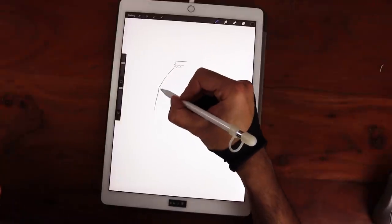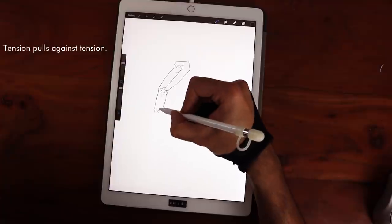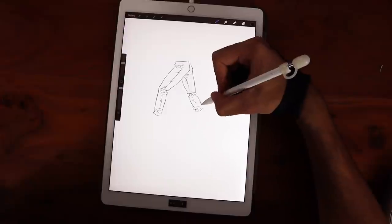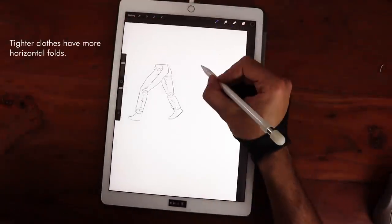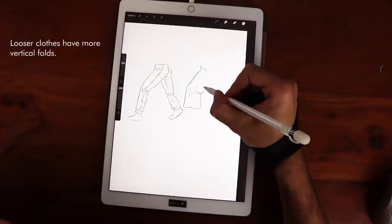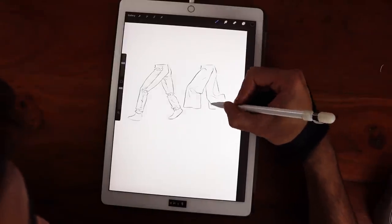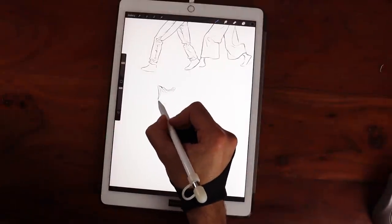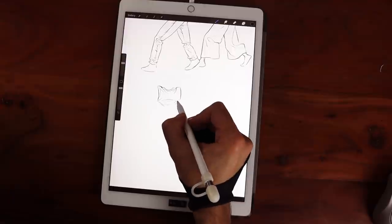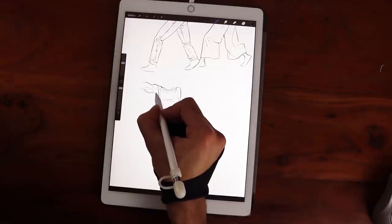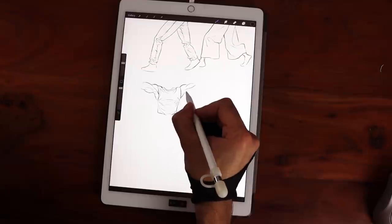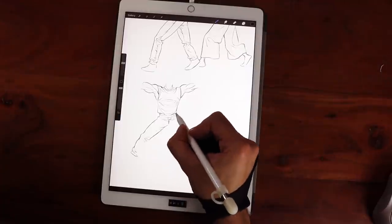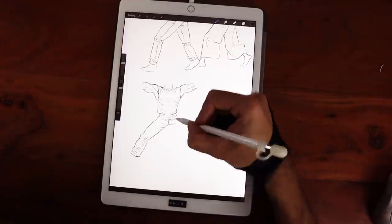Now, without reference and only following the formulas: tension pulls against tension, and where you find tension, the opposite end will usually experience compression. Tighter clothes will have more horizontal folds because they follow form, while loose clothing will have more vertical folds because they follow gravity. I highly suggest trying these out for yourself — find reference images online or draw people outside. What will guarantee your success is repetition: back-to-back drawings, some quick, some with more detail. Draw clothing for males, draw clothing for females — draw clothing on dogs! Anything that will help you understand the formulas better.